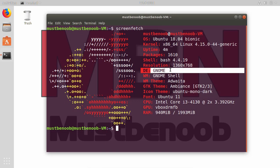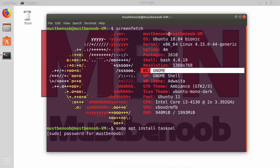First of all, we need to install tasksel tool that enables the downloading of several related packages at once. So let's run command sudo apt install tasksel and then press enter.